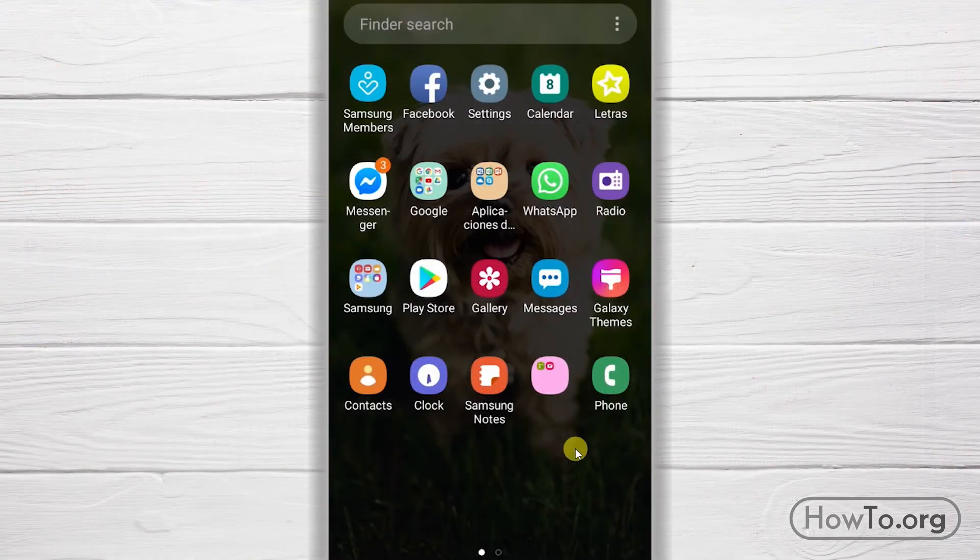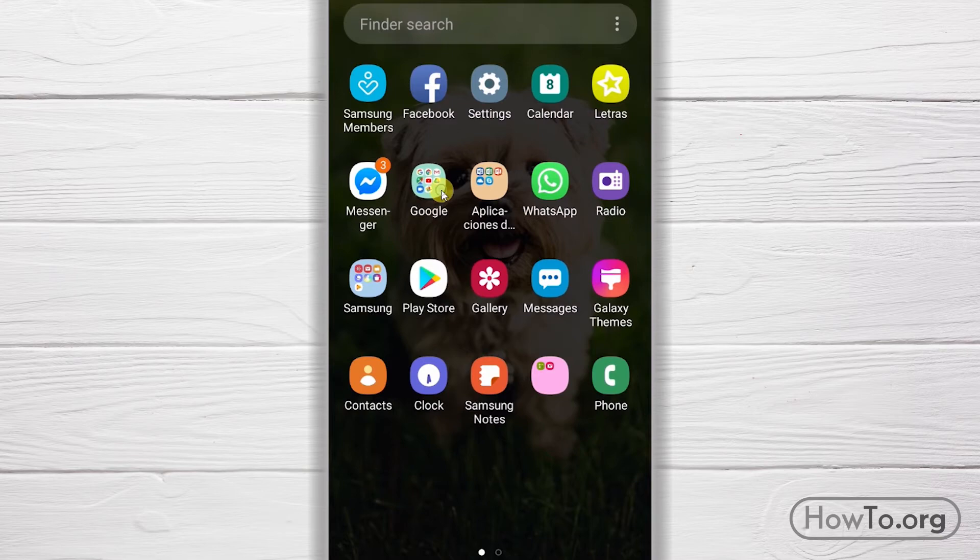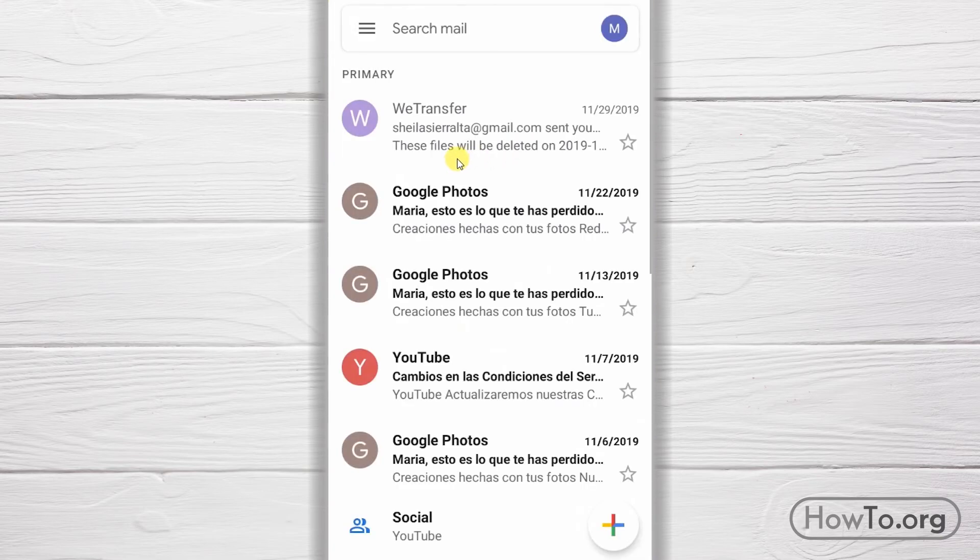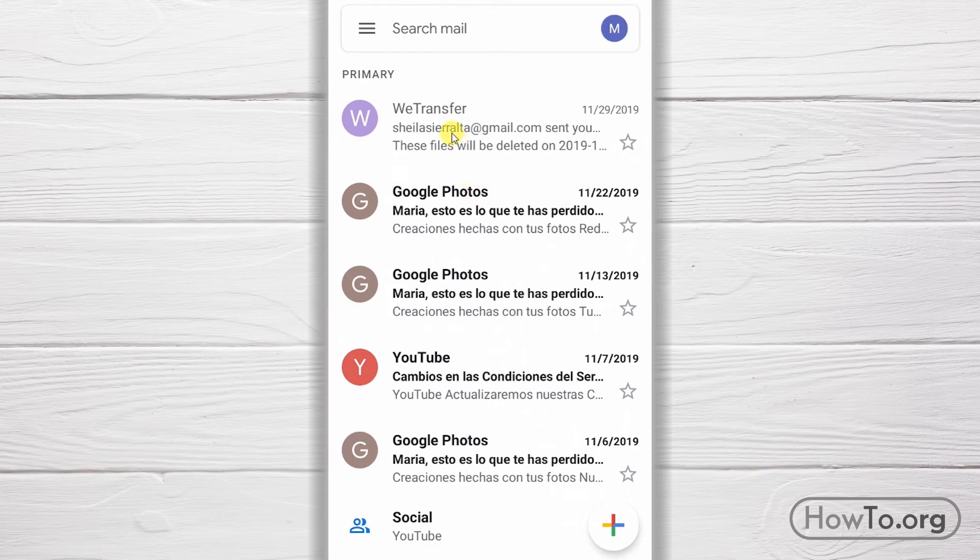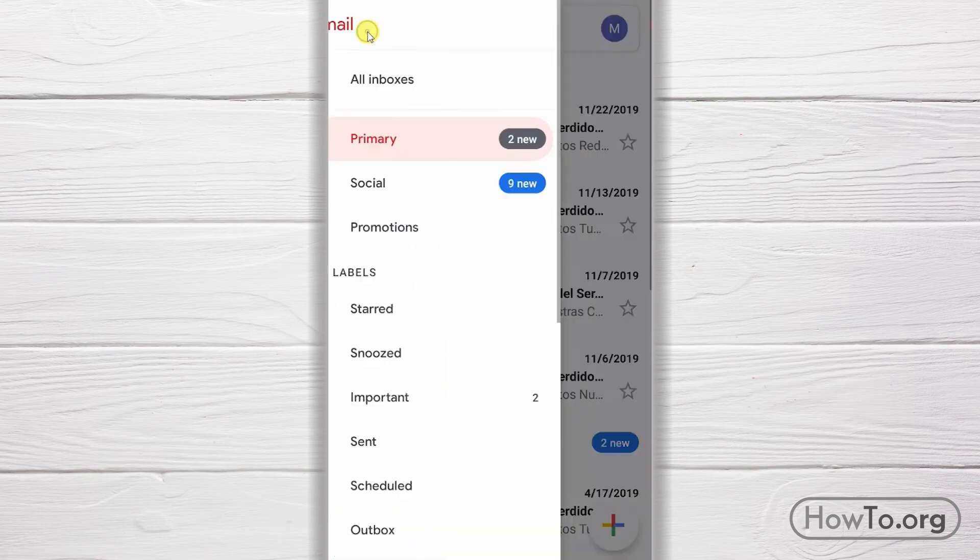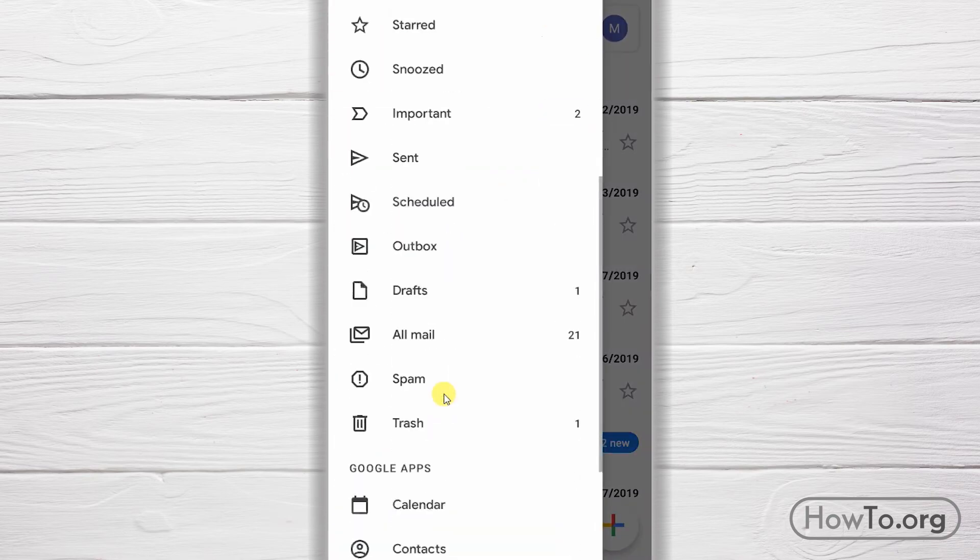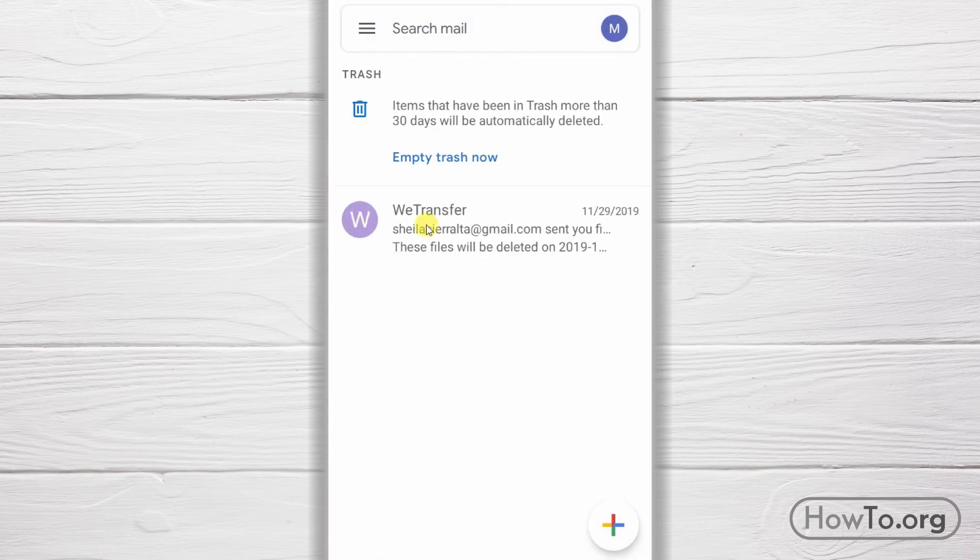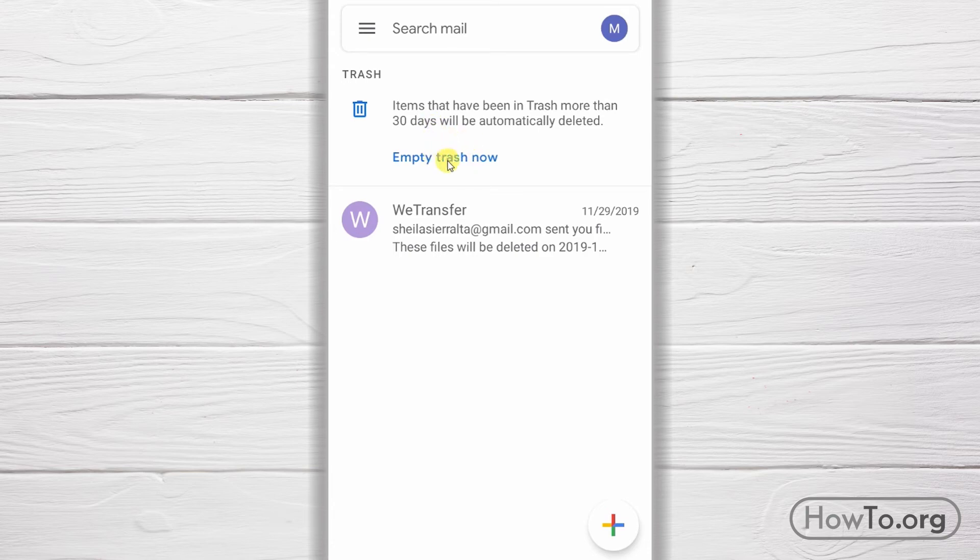Now how do we do this from the Gmail application? It's almost the same, but in this case, to delete a mail, we press it for two seconds and it's selected. Then we click Delete or Trash Can. Click on the three lines, and then we enter the trash folder. Here it also informs us that in 30 days it will be permanently deleted. But if I want it to be deleted right now, we click on Empty Trash Now.